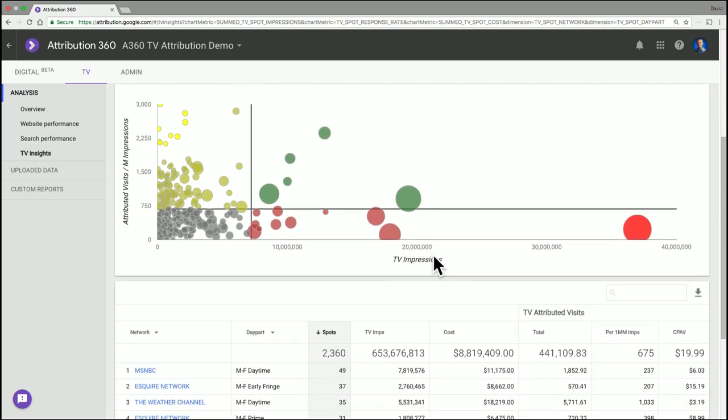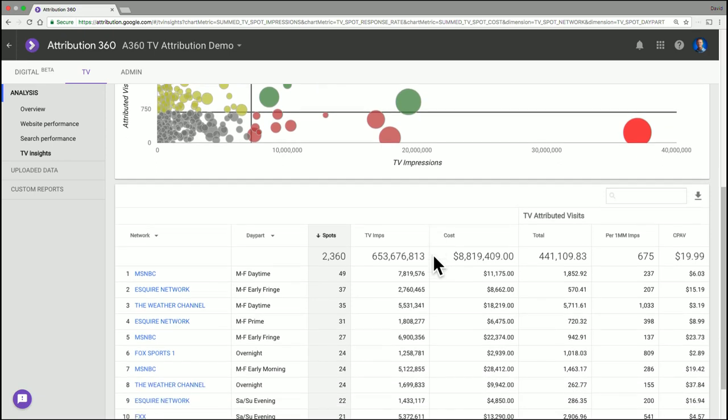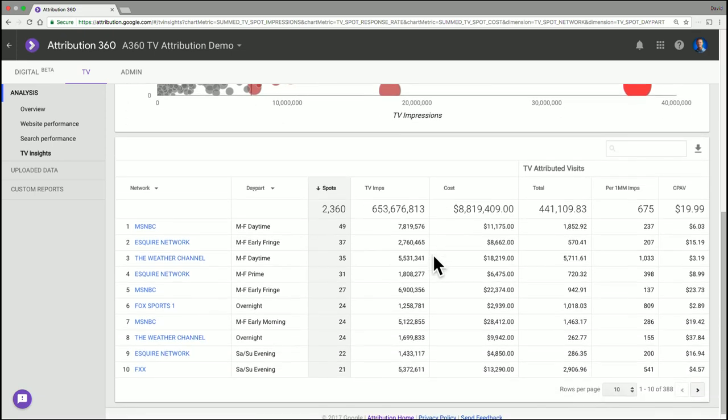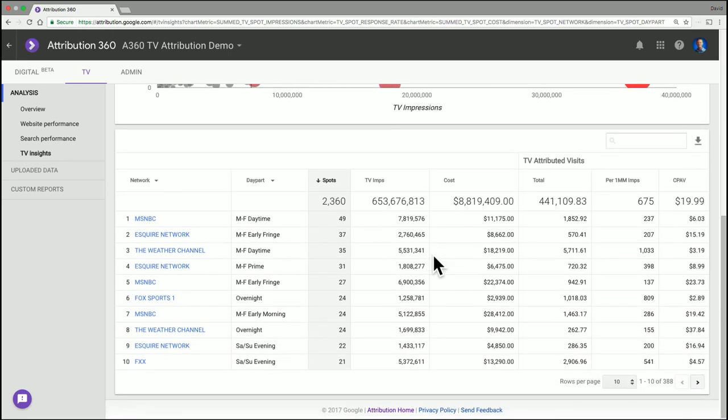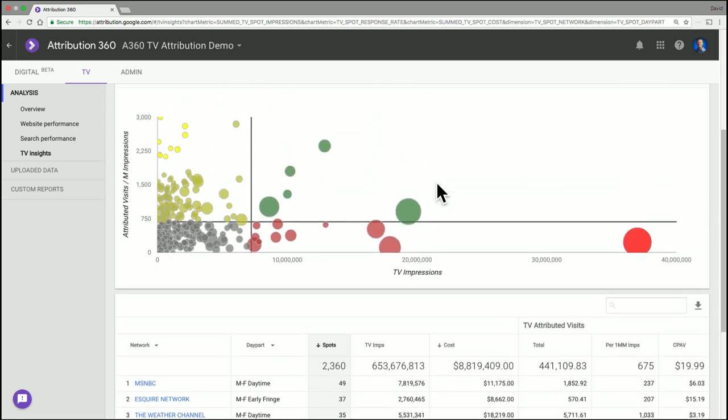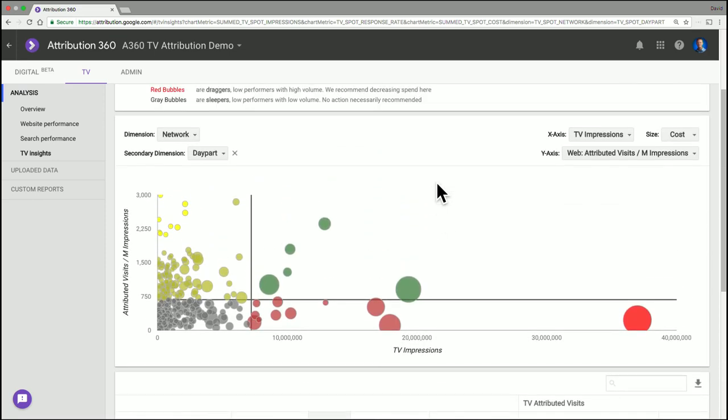Now below here, I have a tabular representation of what's shown in the chart. And this is similar to other parts of the report. This table can be downloaded in a CSV or sorted or analyzed here. But really the main meat of this report is the visualization chart.